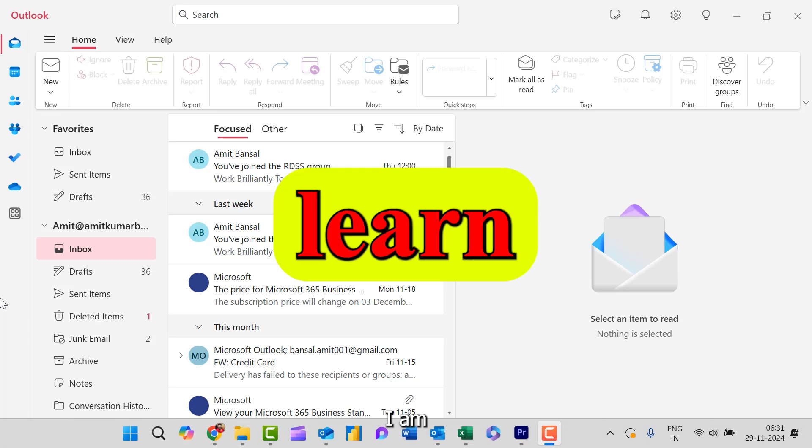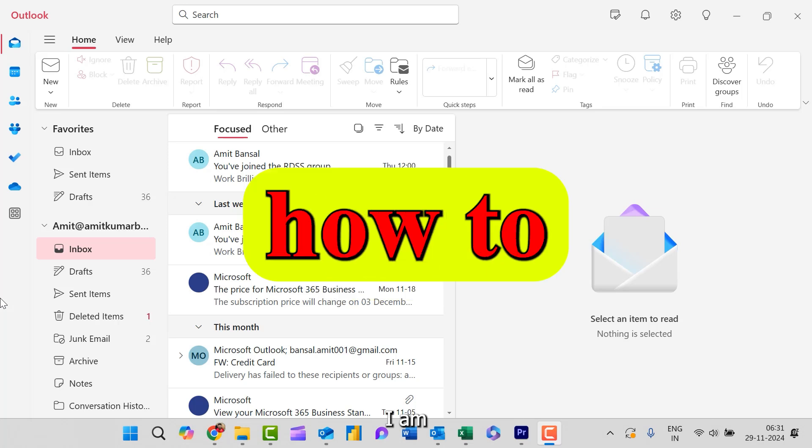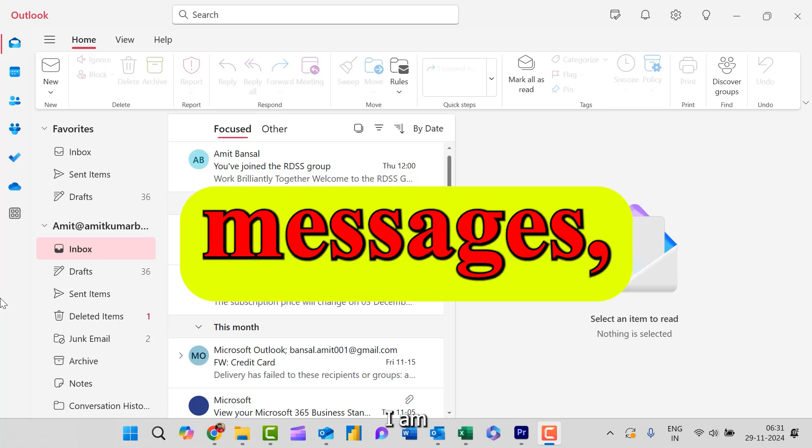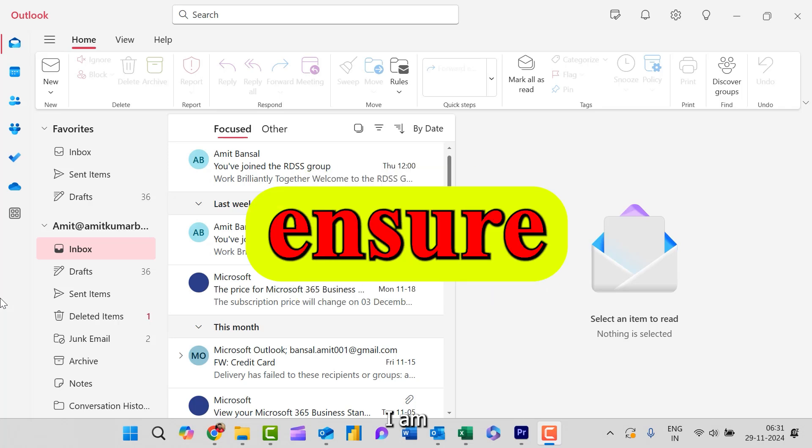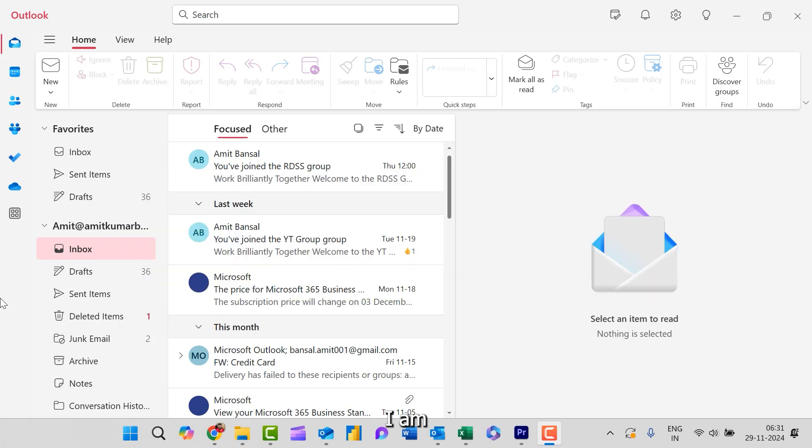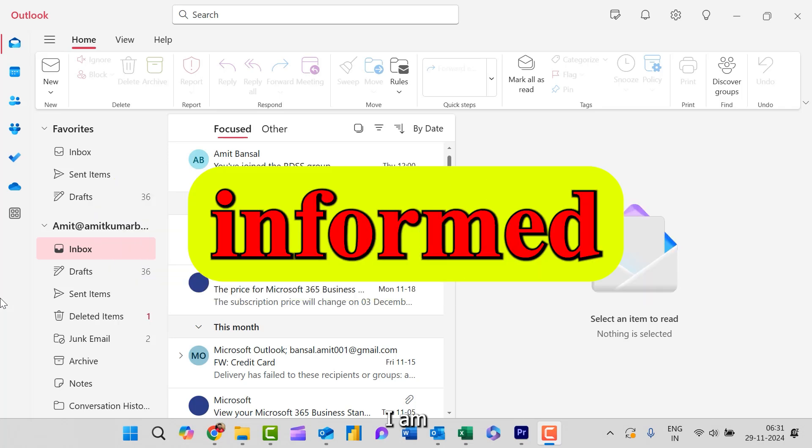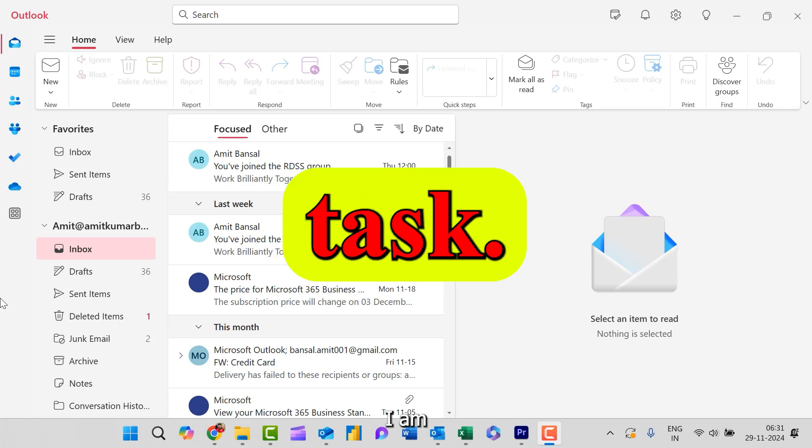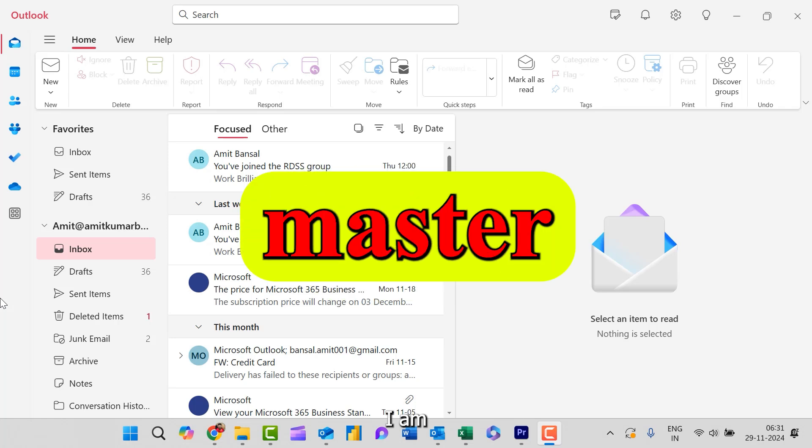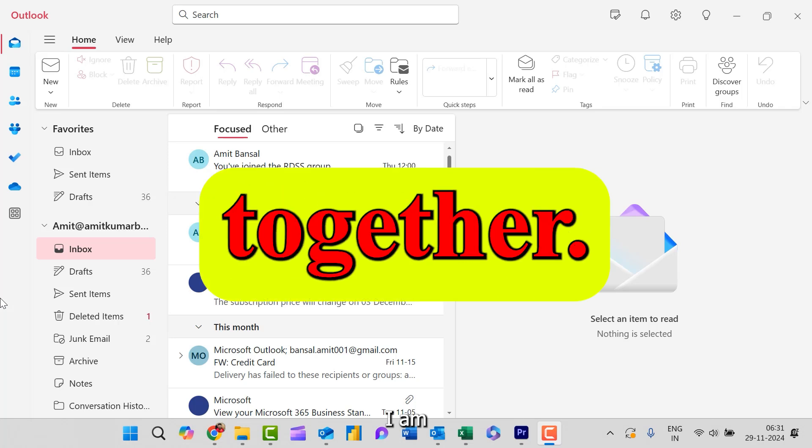Learn step by step how to configure custom messages, set time ranges, and ensure your contacts are informed while you focus on other tasks. Let's master this feature together.